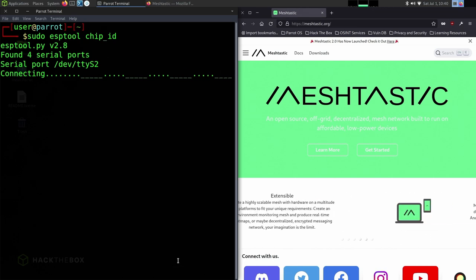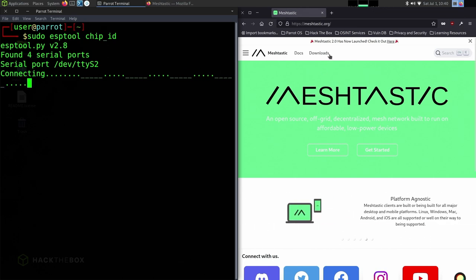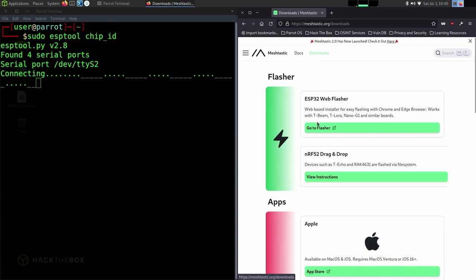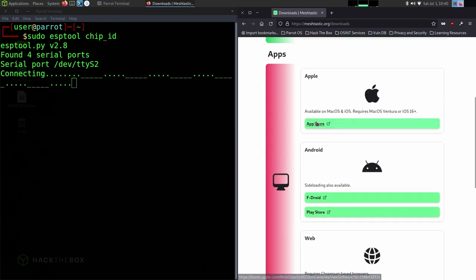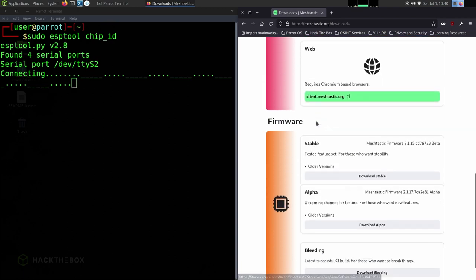But on a couple of the other devices that I have, it went through a lot of other serial ports. So we're just going to let that run in the background for a minute.